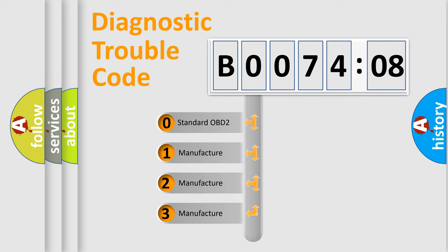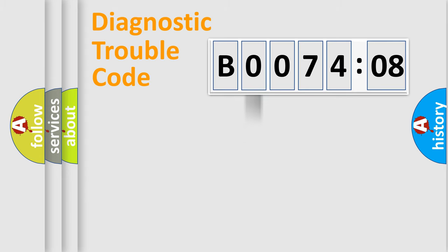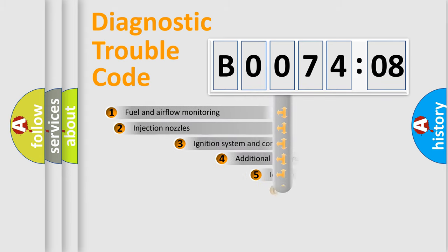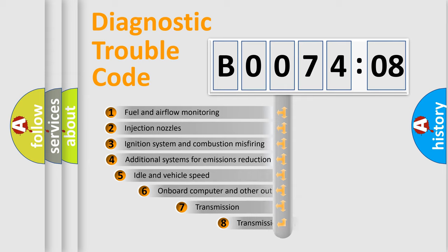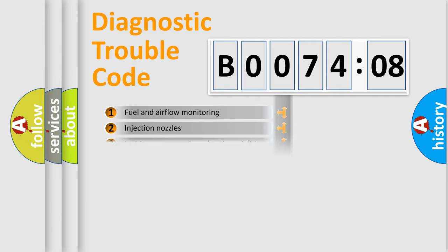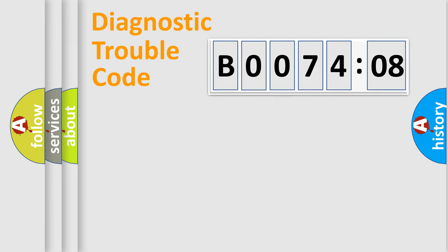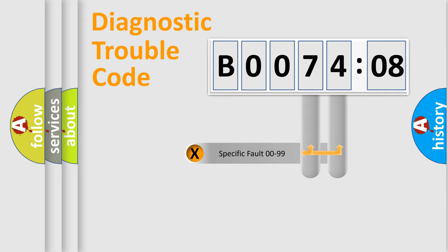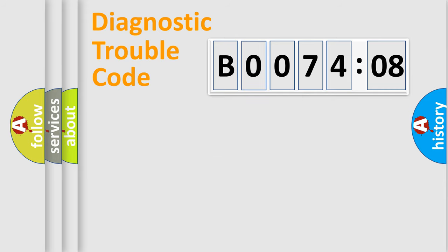If the second character is expressed as zero, it is a standardized error. In the case of numbers 1, 2, 3, it is a car-specific error. The third character specifies a subset of errors. The distribution shown is valid only for the standardized DTC code. Only the last two characters define the specific fault of the group.